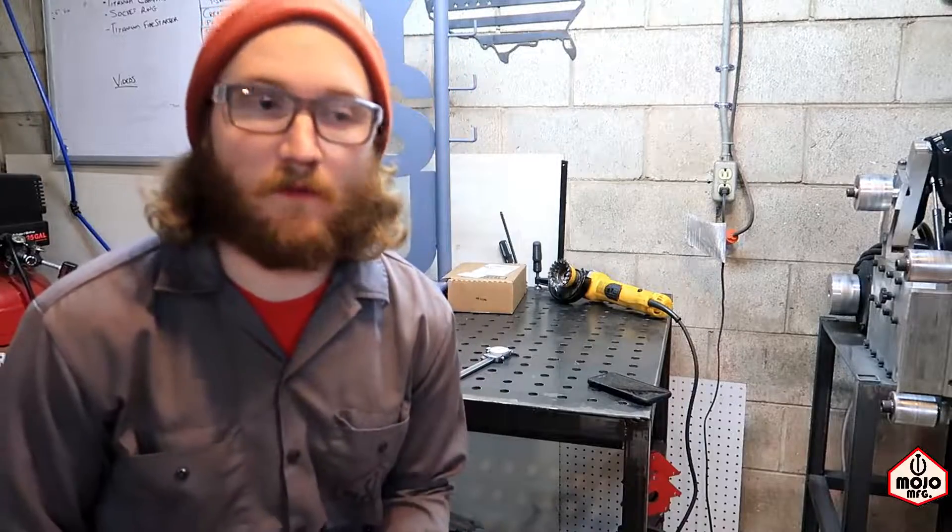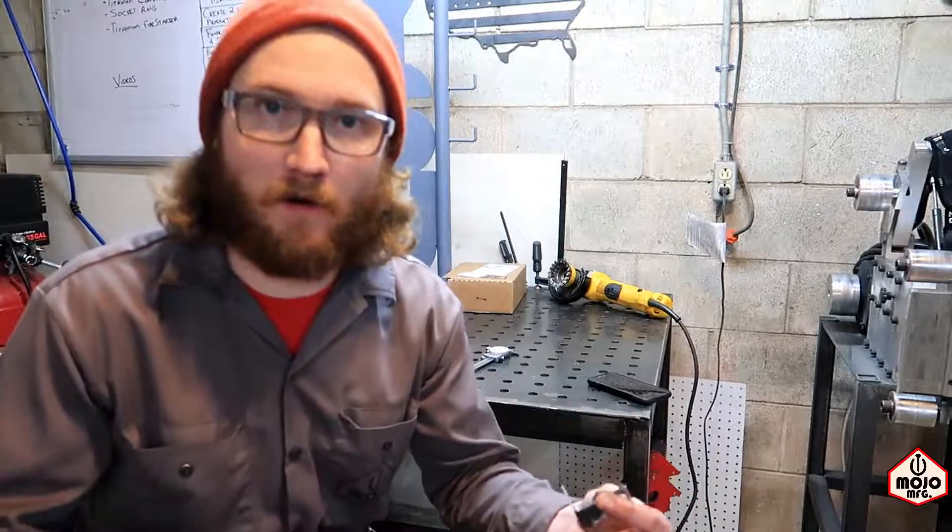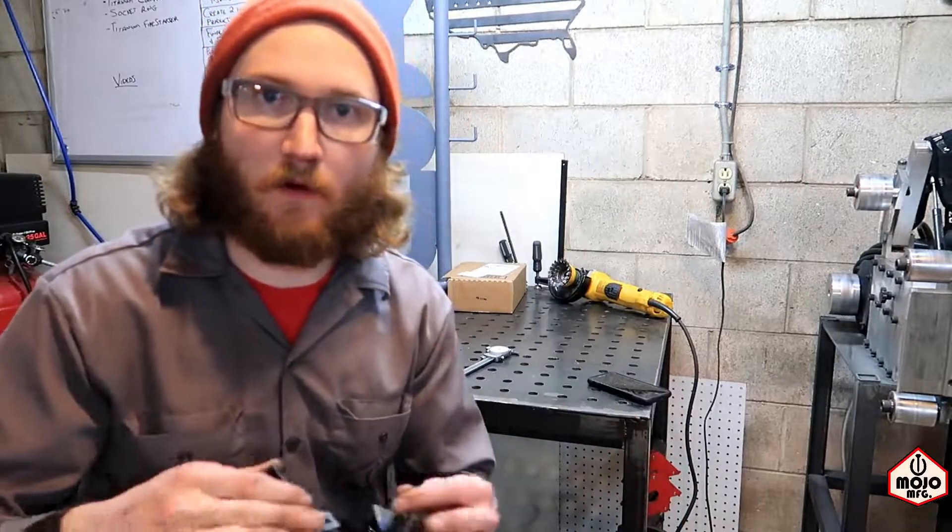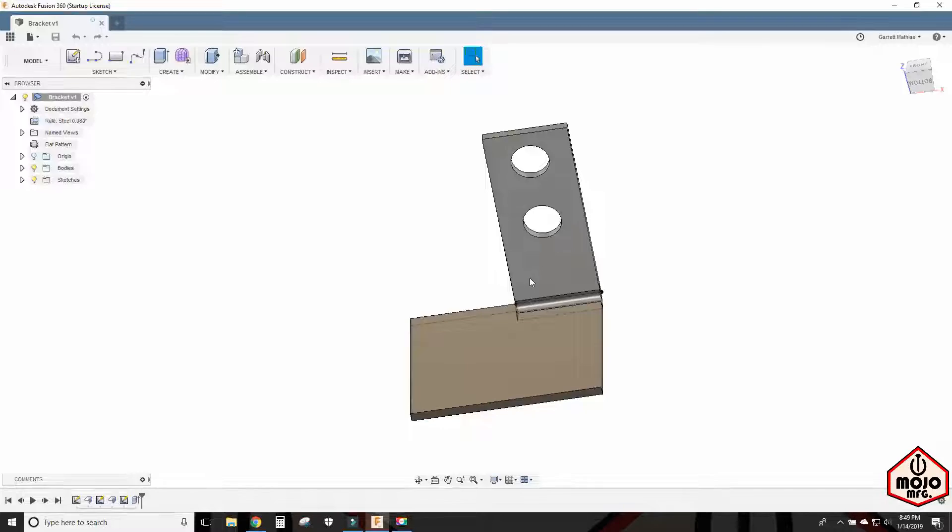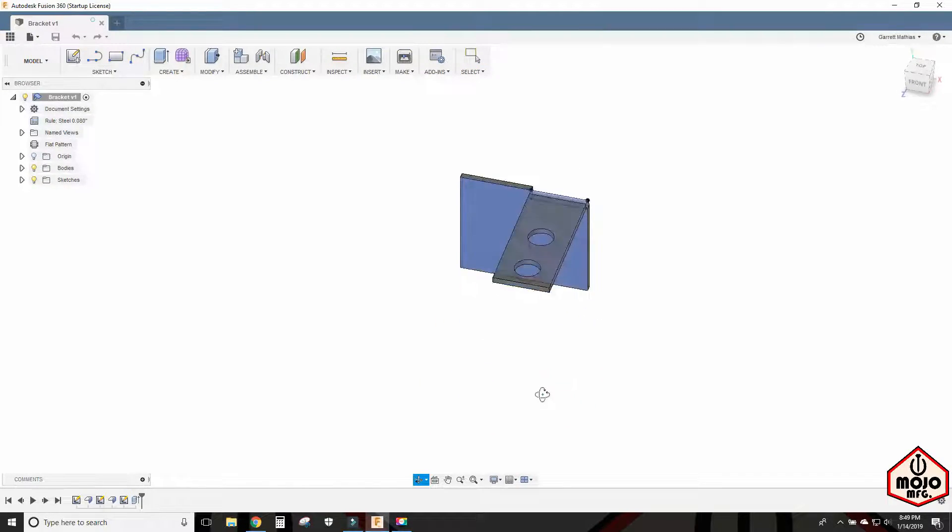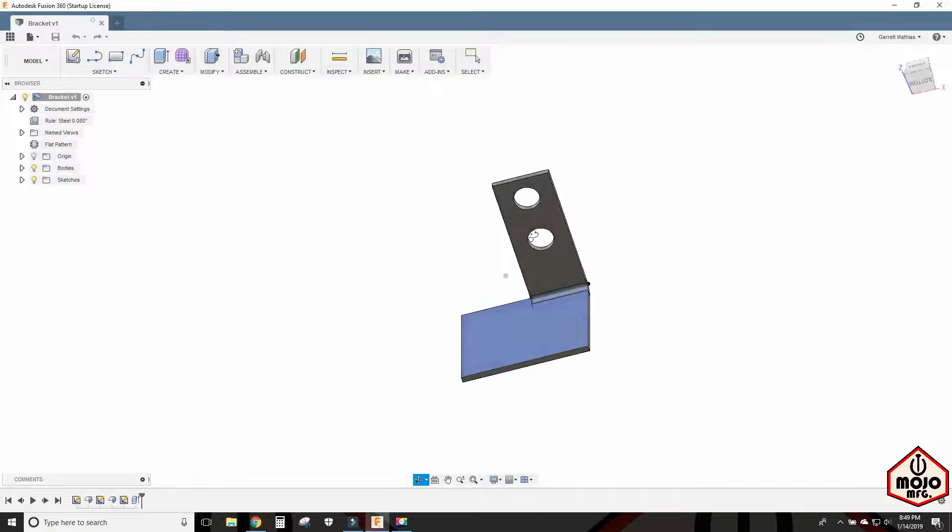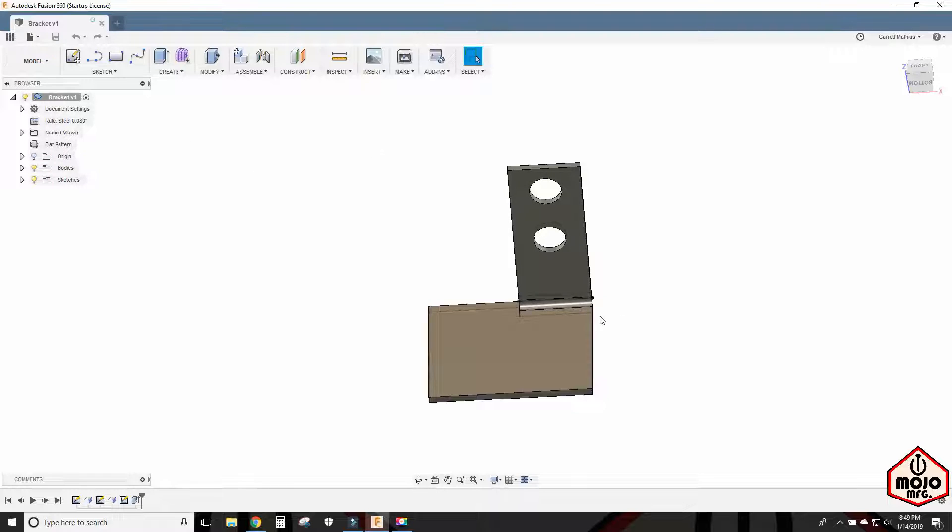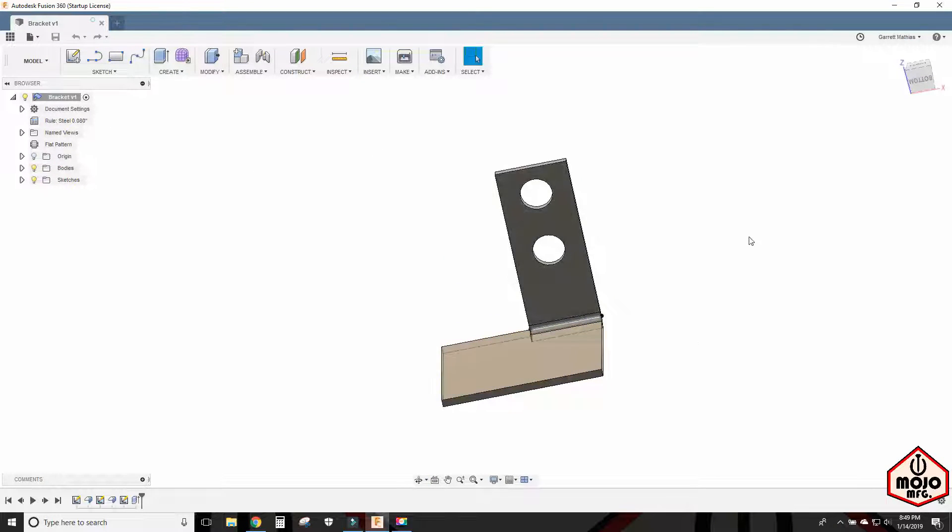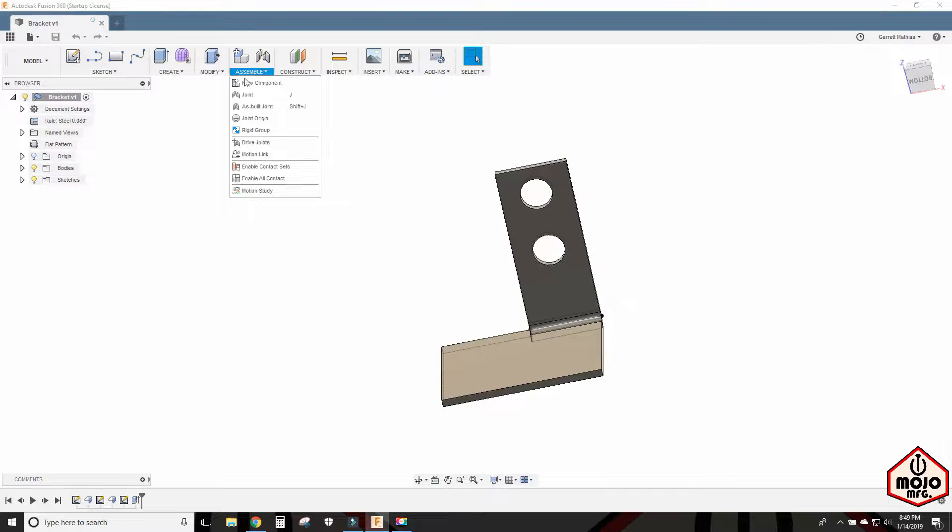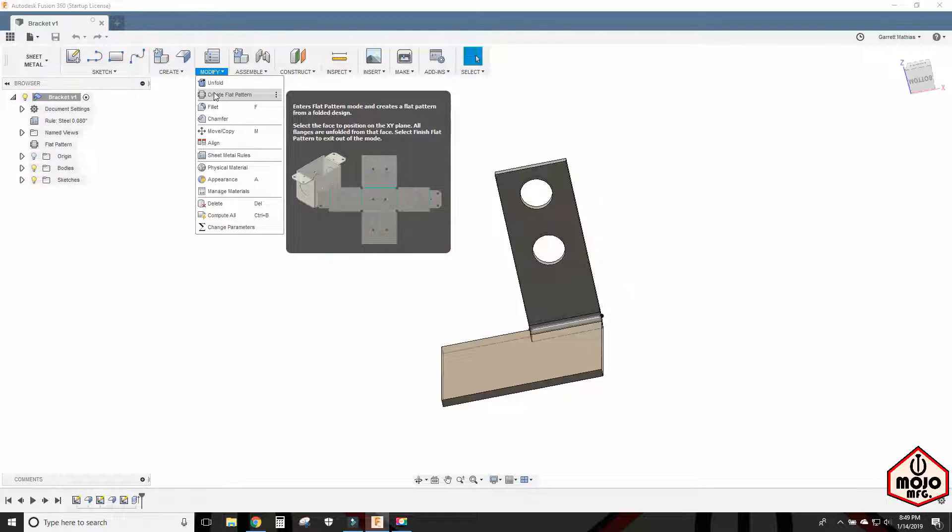So now that the cool part is over, I want to show you a little bit of how I did this in the background. The CAD and the cam and all that good stuff in the programming. Here is the 3D model of this thing, and it's not too overly complicated here. There's just one bend and a couple of holes as you can see. So once we get all that made up in the sheet metal feature of Fusion 360, then we can go up here to create flat pattern.